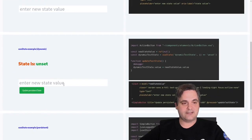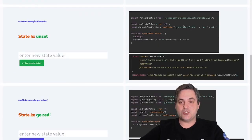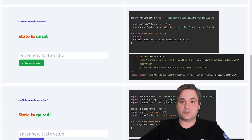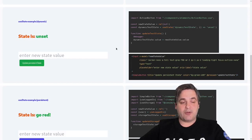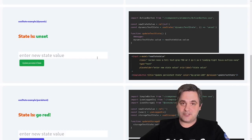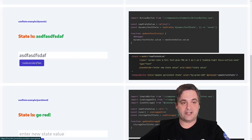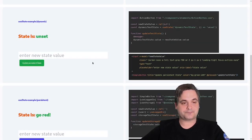A more advanced way in Nuxt is useState, and that actually syncs the state between the API and the client. So useState is the way to go if you're using Nuxt as both the client and the API. However, if you're not using Nuxt as the API, once you refresh, that state is also gone. So I needed to find another way.